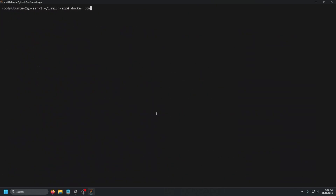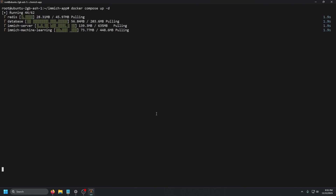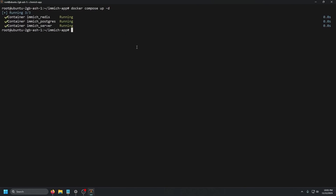We can cat out the Docker Compose file just to make sure it looks right — scroll through it quickly and that looks right. So we're going to run docker compose up -d. The -d is for detach, so it runs in the background and doesn't block your terminal. Press enter and it's going to pull the container and start the Immich server.